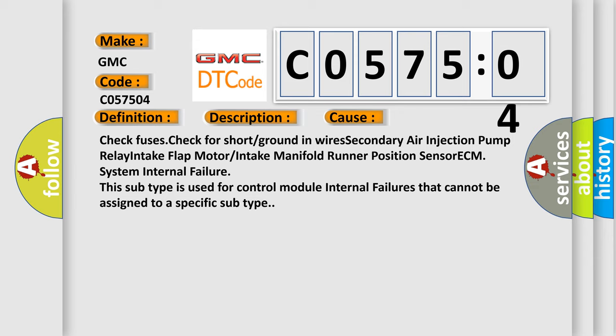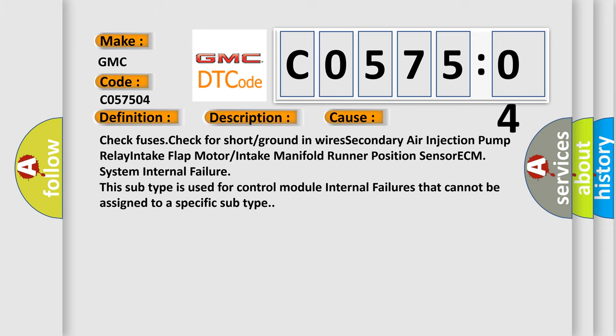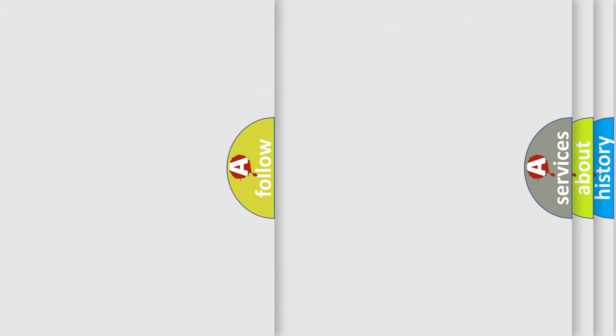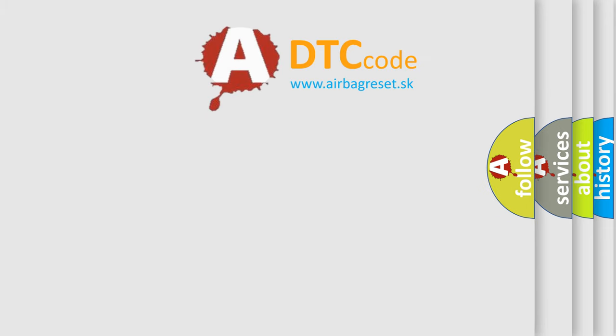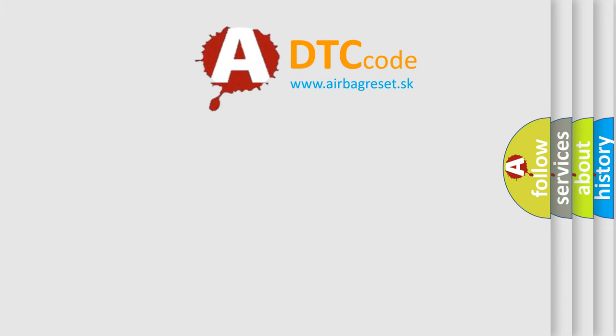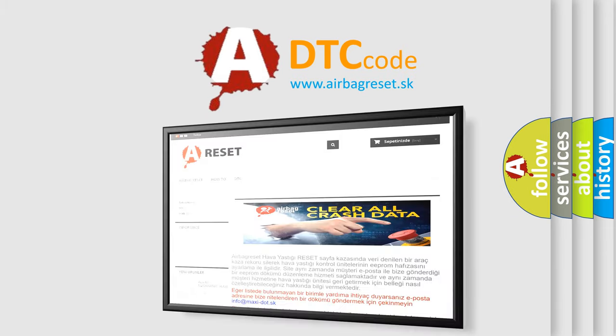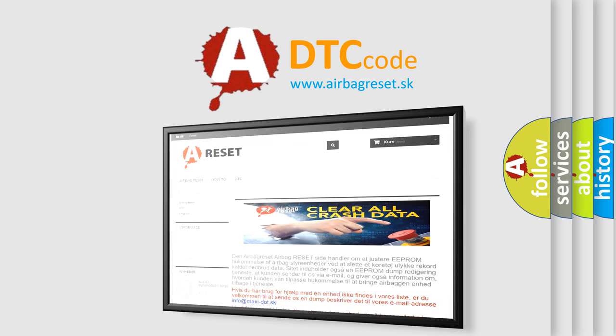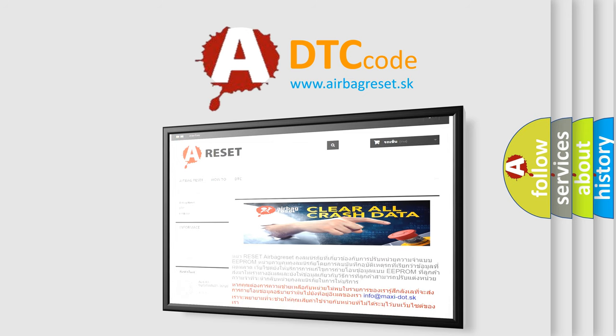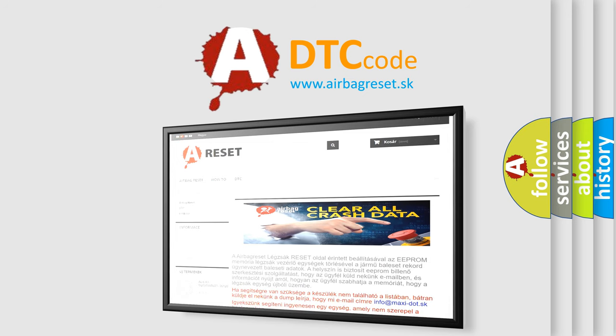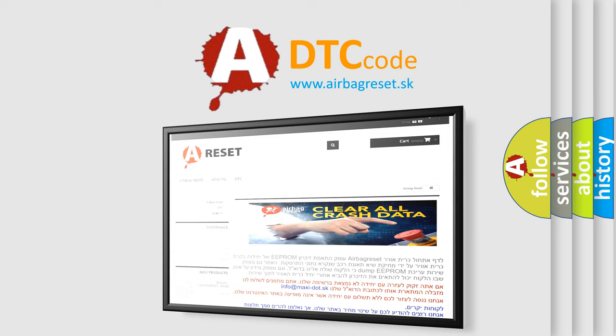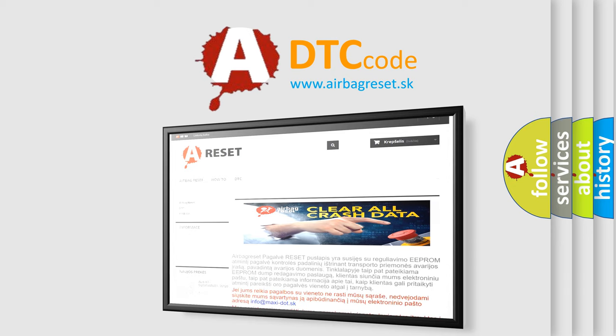The airbag reset website aims to provide information in 52 languages. Thank you for your attention and stay tuned for the next video.